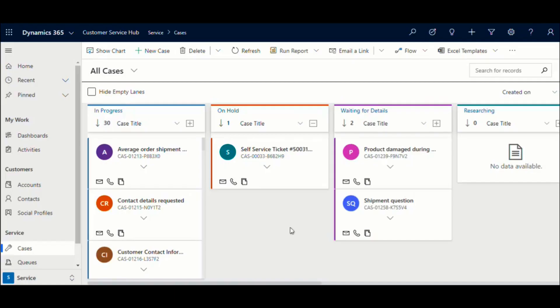In this video, we will walk through and demonstrate the Kanban view for cases for easy categorization and visualization of the case status.